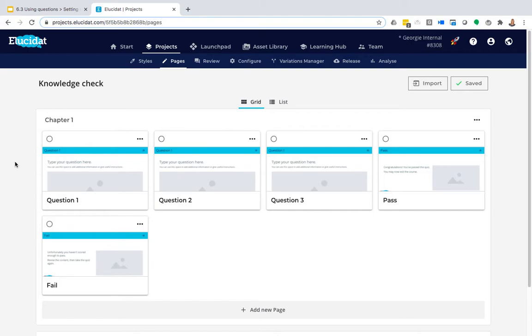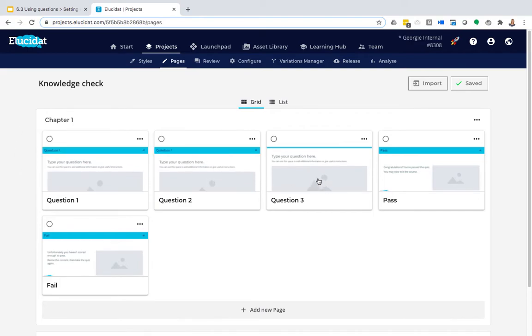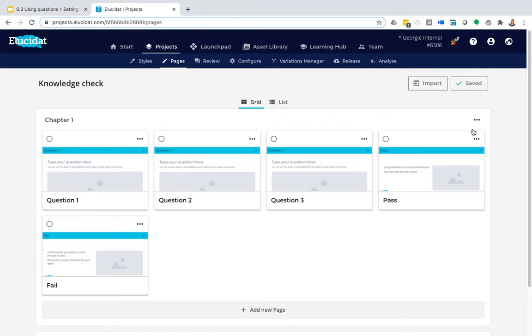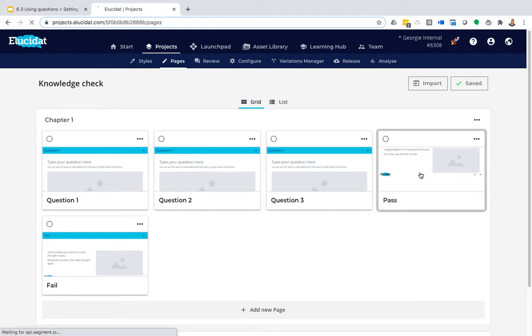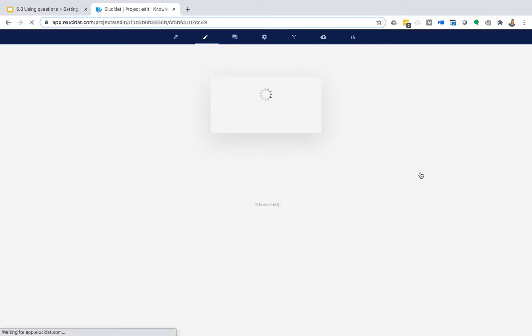So what I've got here is I've already built my three questions and I've got a pass mark set for those already. And you can see I've also already created a pass page and a fail page, and the benefit of this approach is that you can have specific text on those pages.